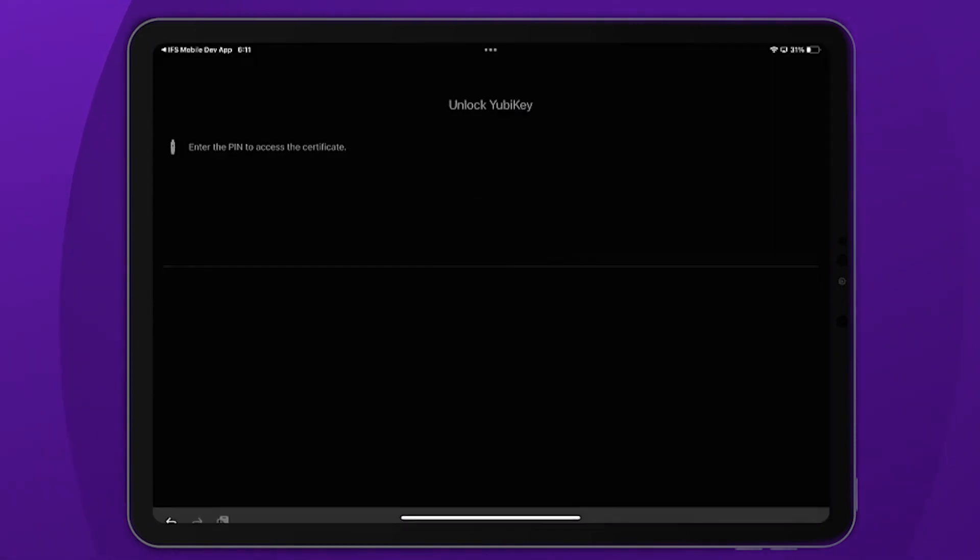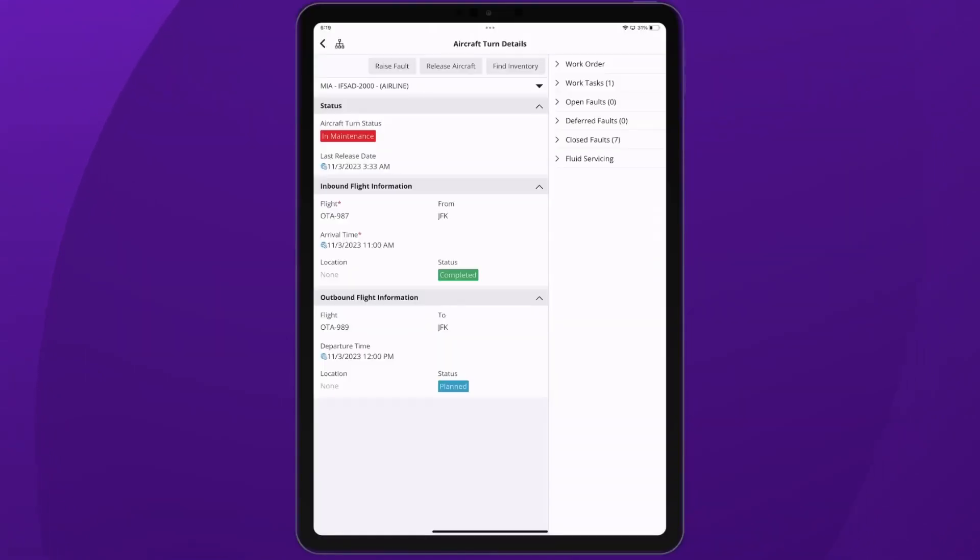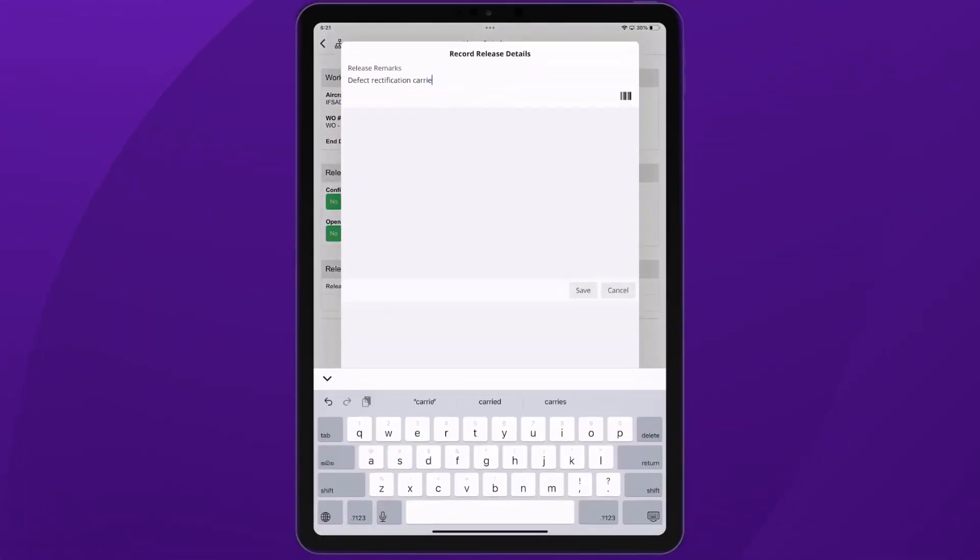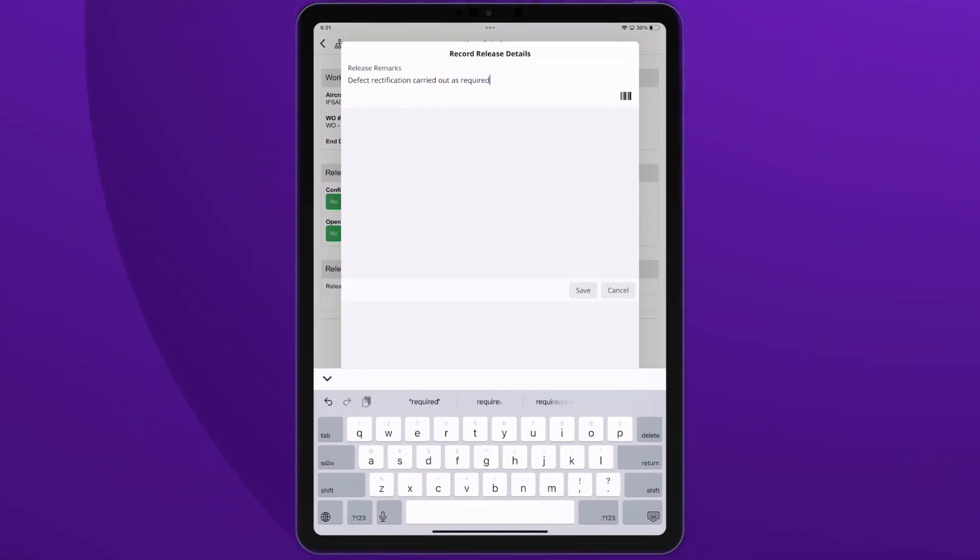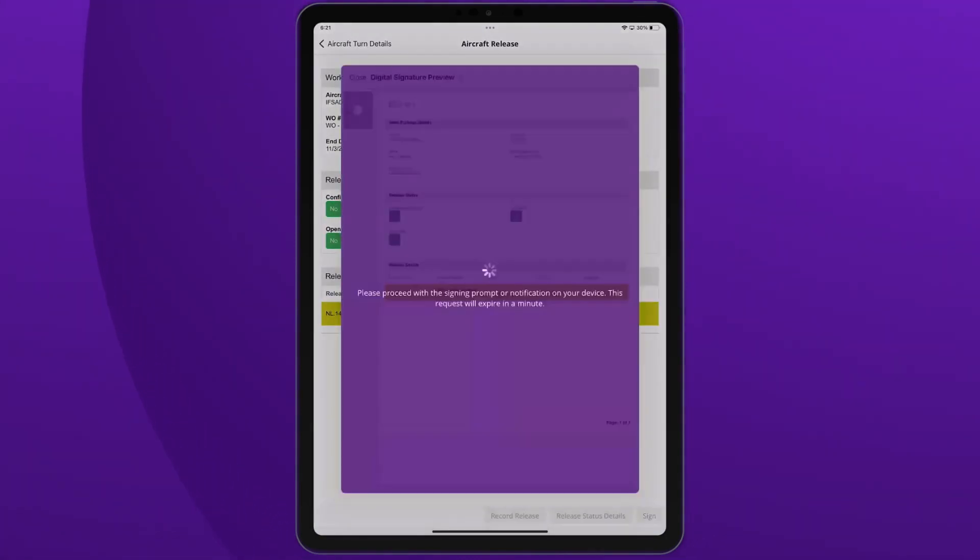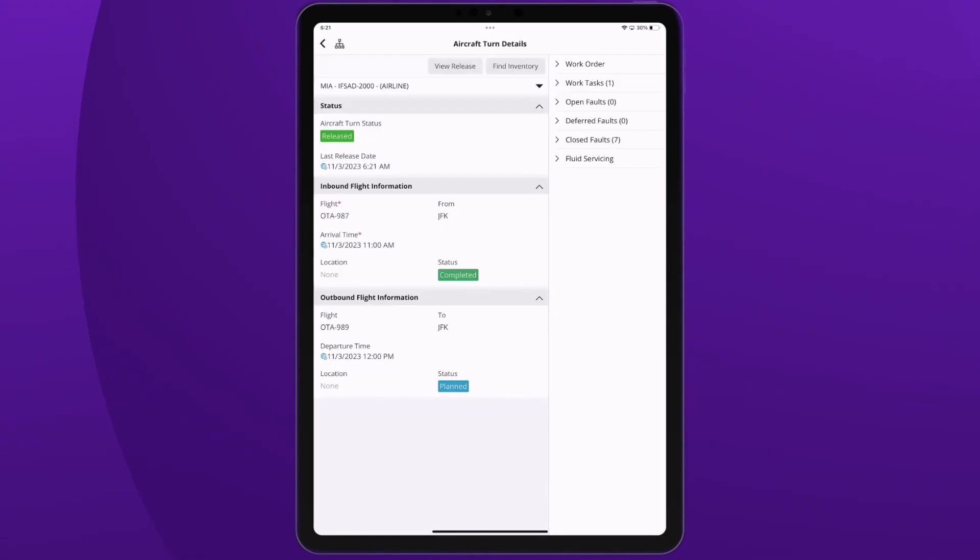Once done, John is prompted by the software to sign off and proceeds to complete the task and release the aircraft to service. John rests assured that the steps taken to repair the fault not only fixed the damage but also met all compliance standards.